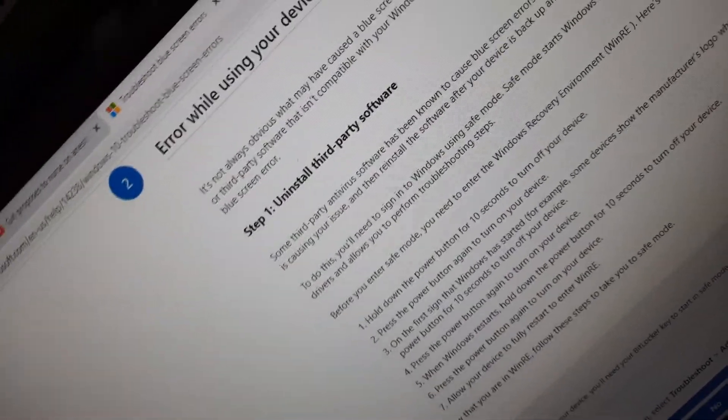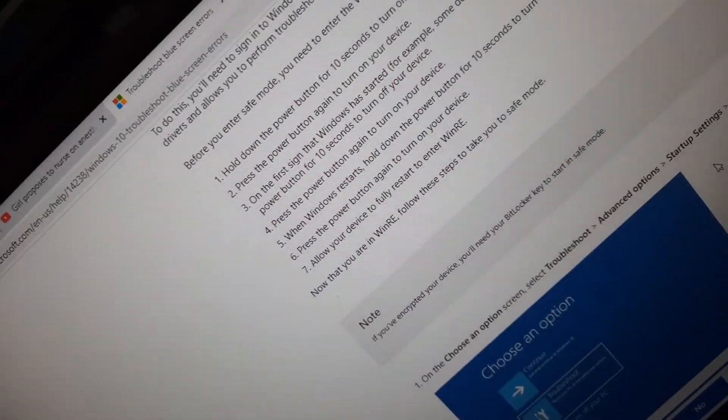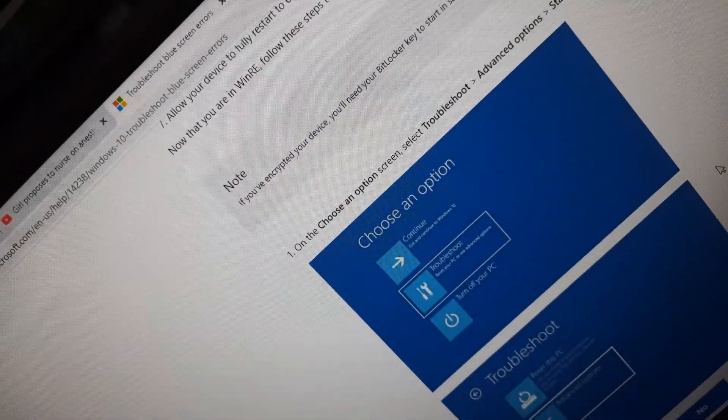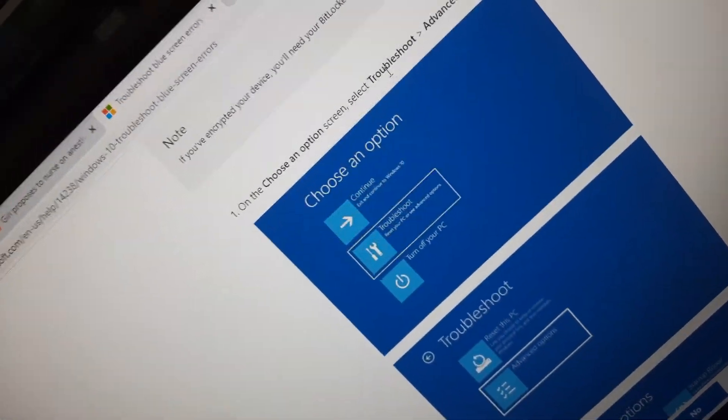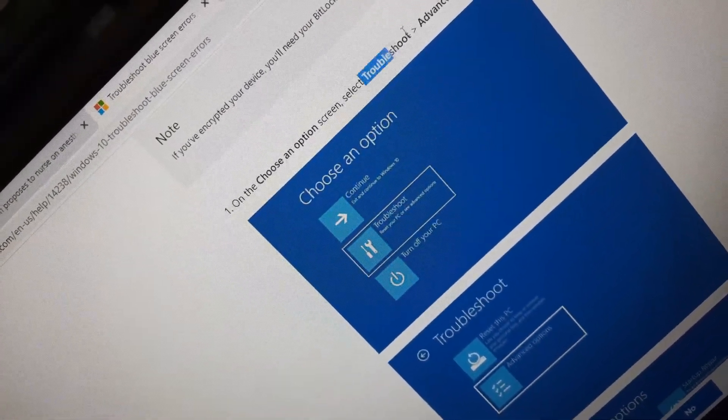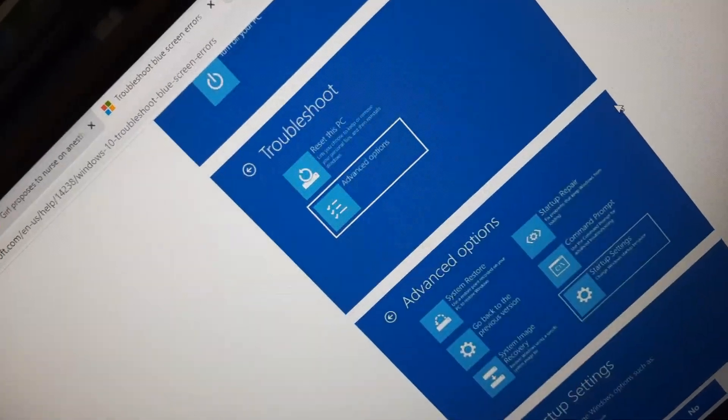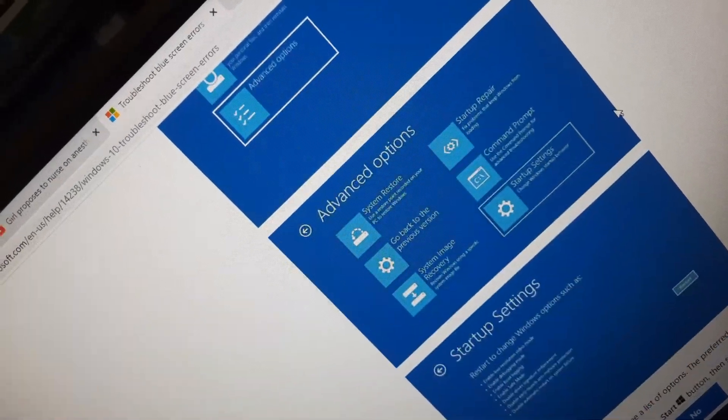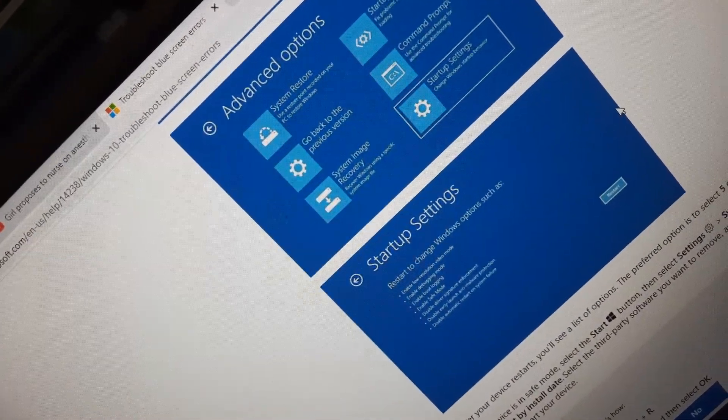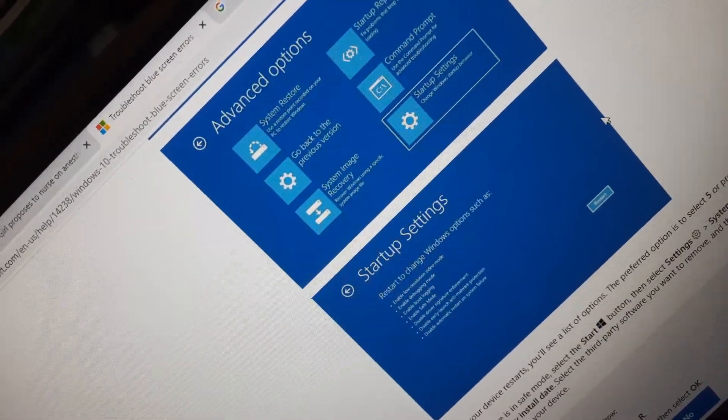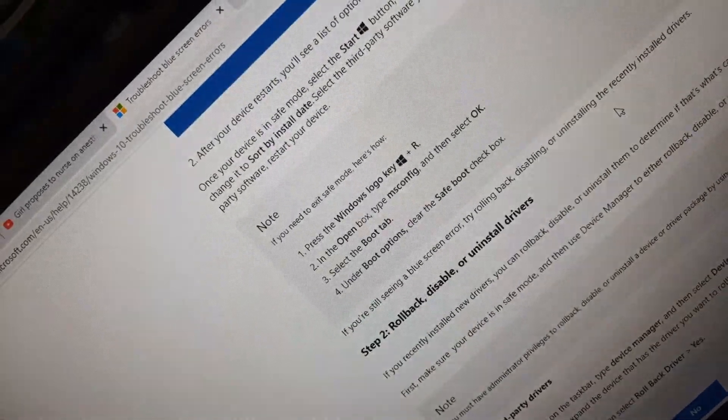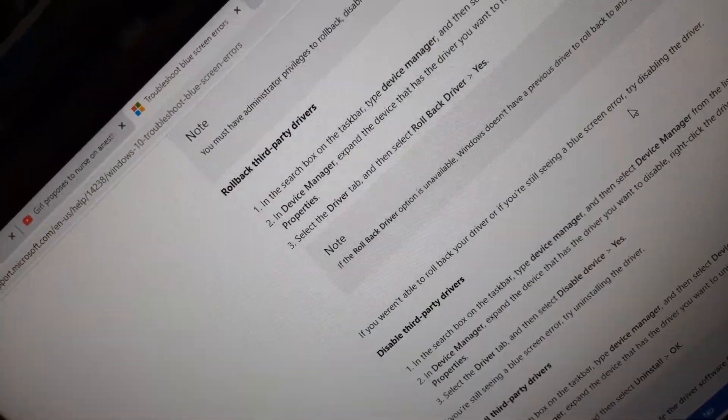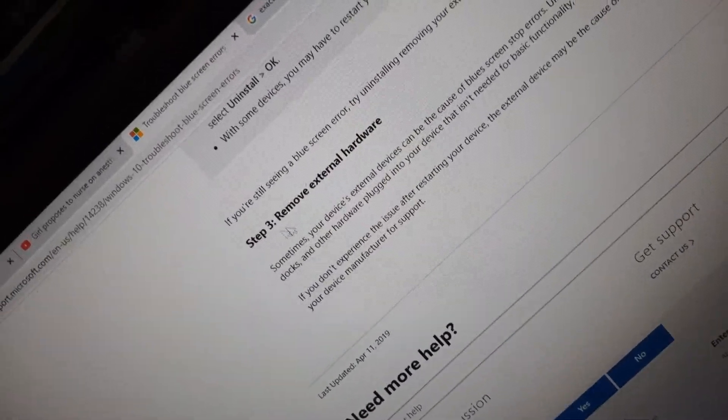Secondly, they're showing you some troubleshooting steps which I followed, but it still gave me errors. What actually helped me is this one: Step 3 right here—remove external hardware.